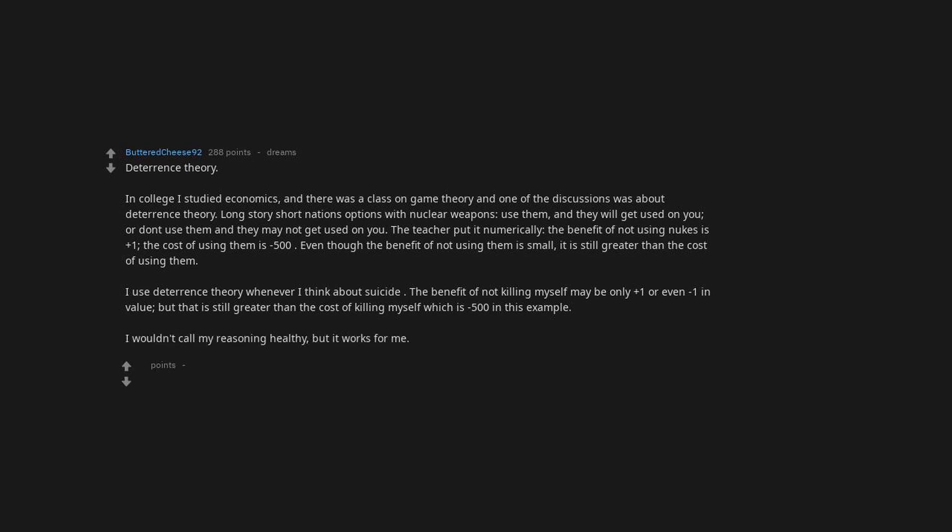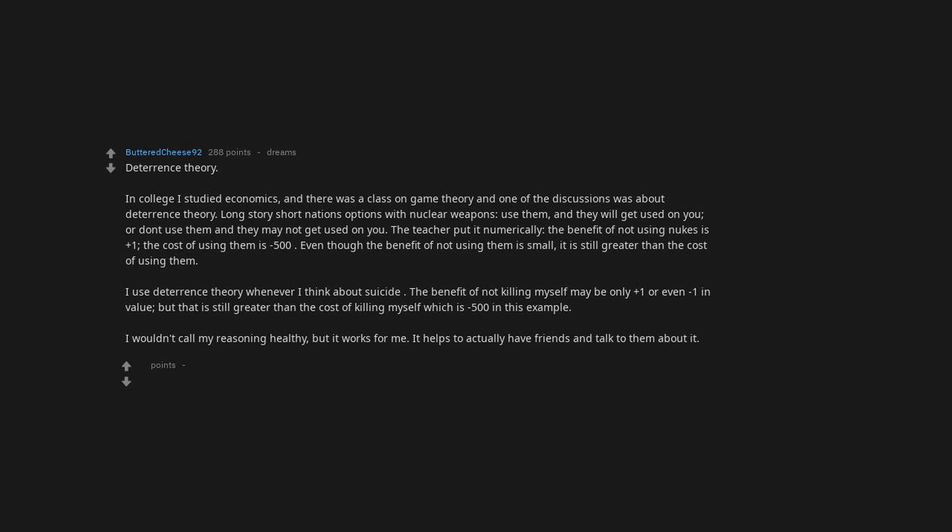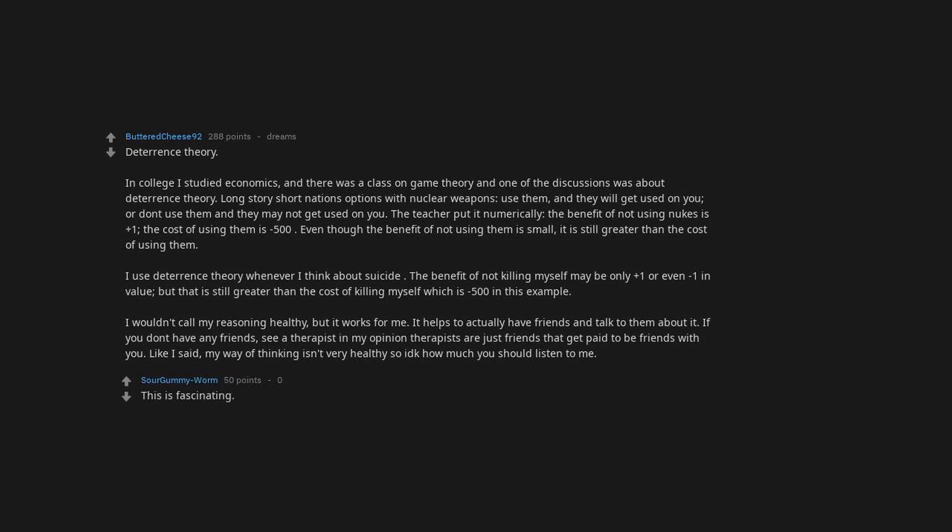I wouldn't call my reasoning healthy, but it works for me. It helps to actually have friends and talk to them about it. If you don't have any friends, see a therapist. In my opinion, therapists are just friends that get paid to be friends with you. Like I said, my way of thinking isn't very healthy, so I don't know how much you should listen to me. This is fascinating. As a math person, this makes perfect sense to me. Glad you shared and glad it worked for you.